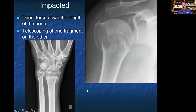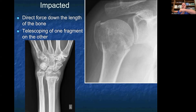Impaction fractures are fractures where there's a direct force that goes down the length of the bone, causing what we call telescoping of the fragment, where one fragment goes inside the other. On the top right, this is an X-ray of an impaction fracture of the proximal humerus by the humeral head, and on the bottom left you see an impaction fracture of the distal radius. These usually occur with high trauma or high forces.